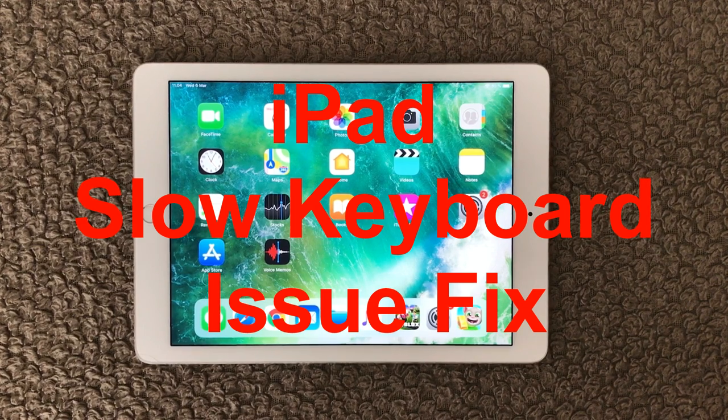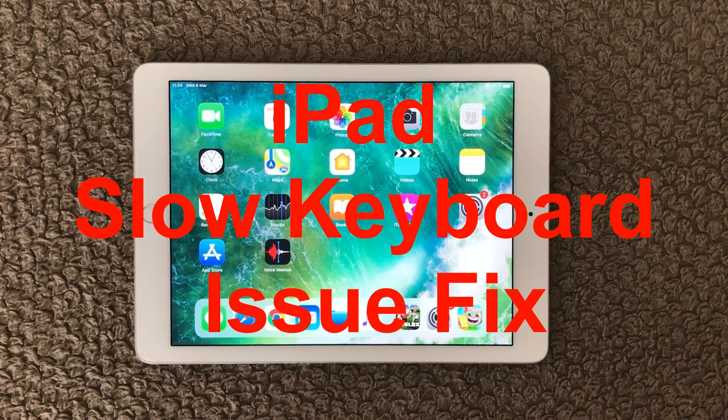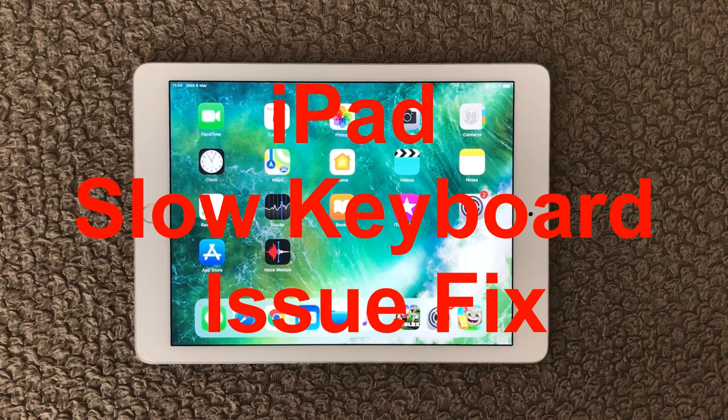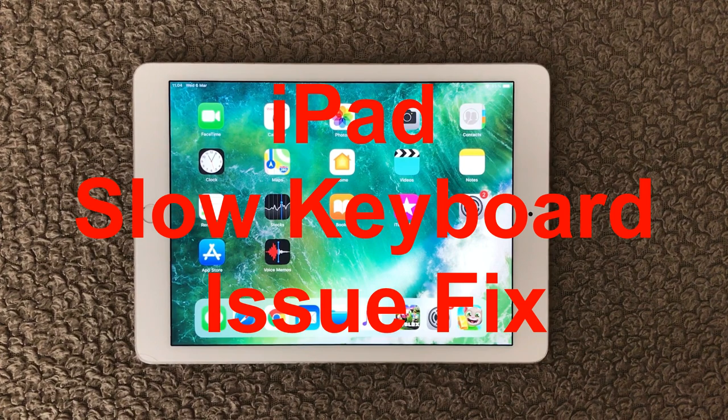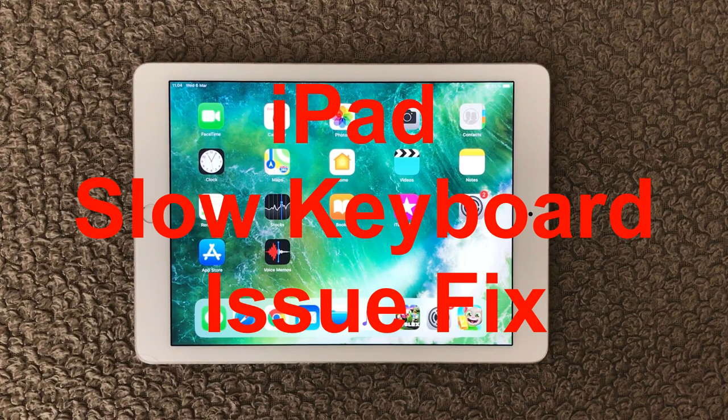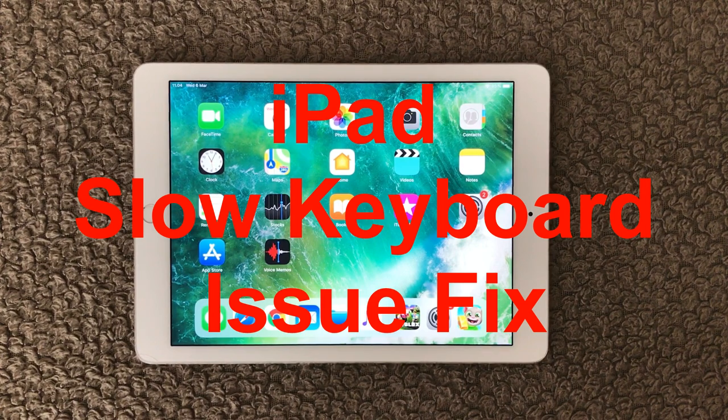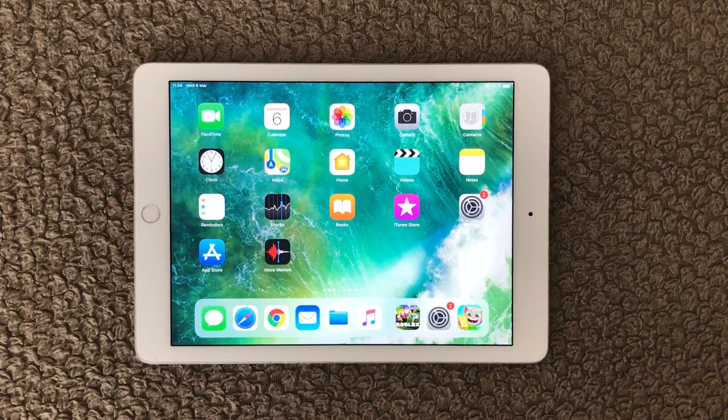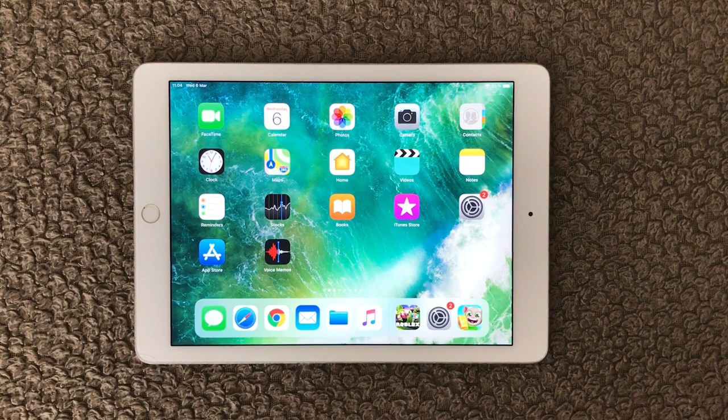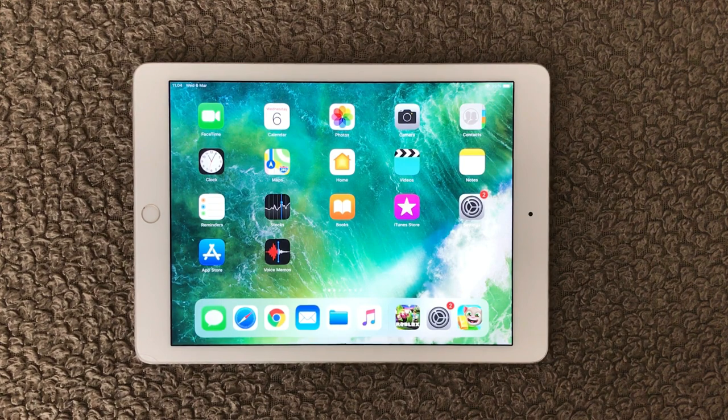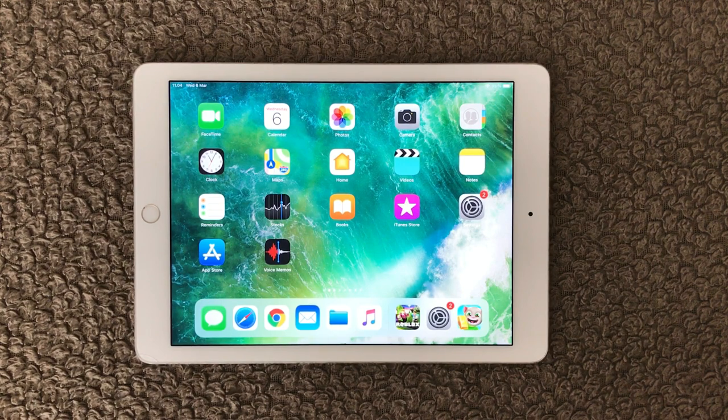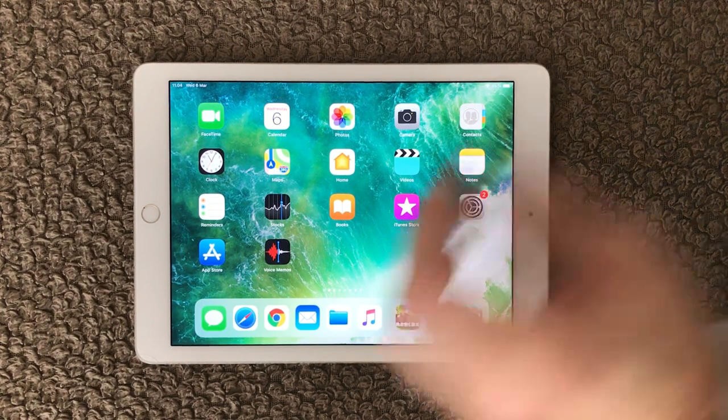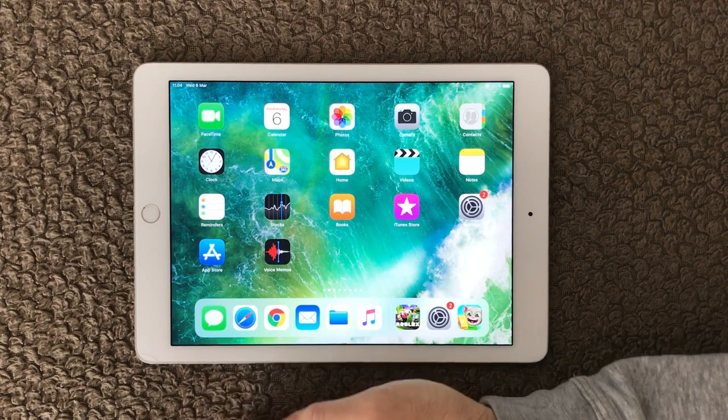Hi all and welcome back to a small help video from my side. Today I will have a look at the keyboard that is slow or lagging and not responding as you would like.